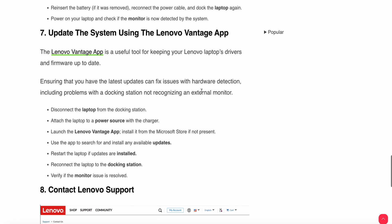Seventh step is to update the system using the Lenovo Vantage app. The Lenovo Vantage app is useful for keeping your laptop drivers and firmware up to date. Ensuring you have the latest updates can fix detection issues, including problems with the docking station not recognizing the external monitor.